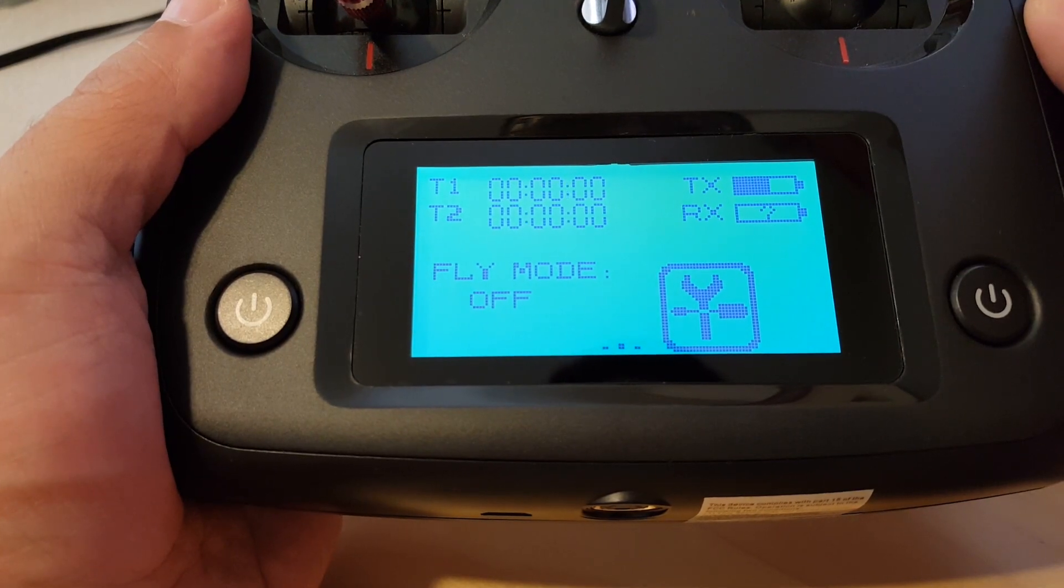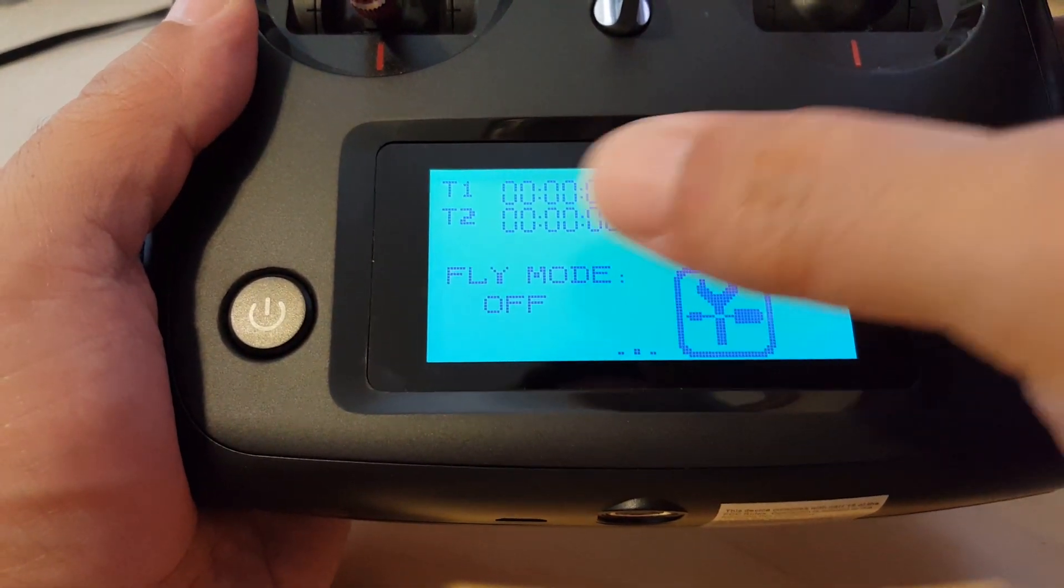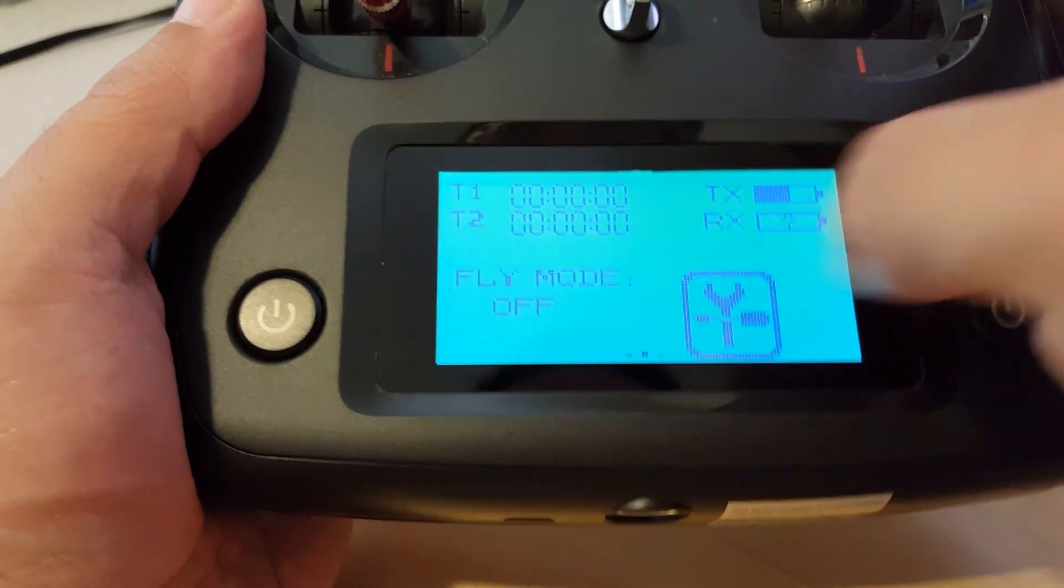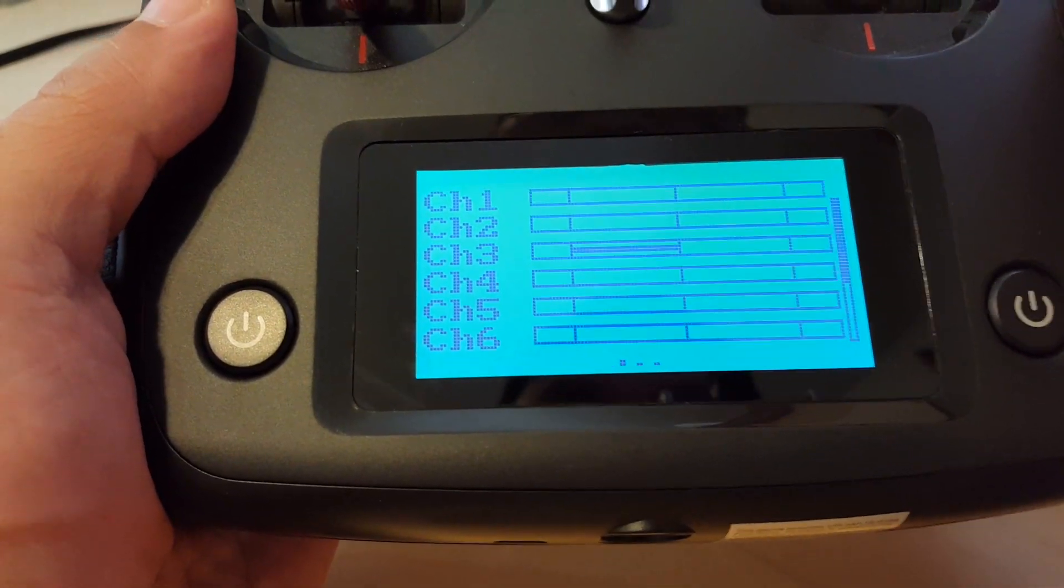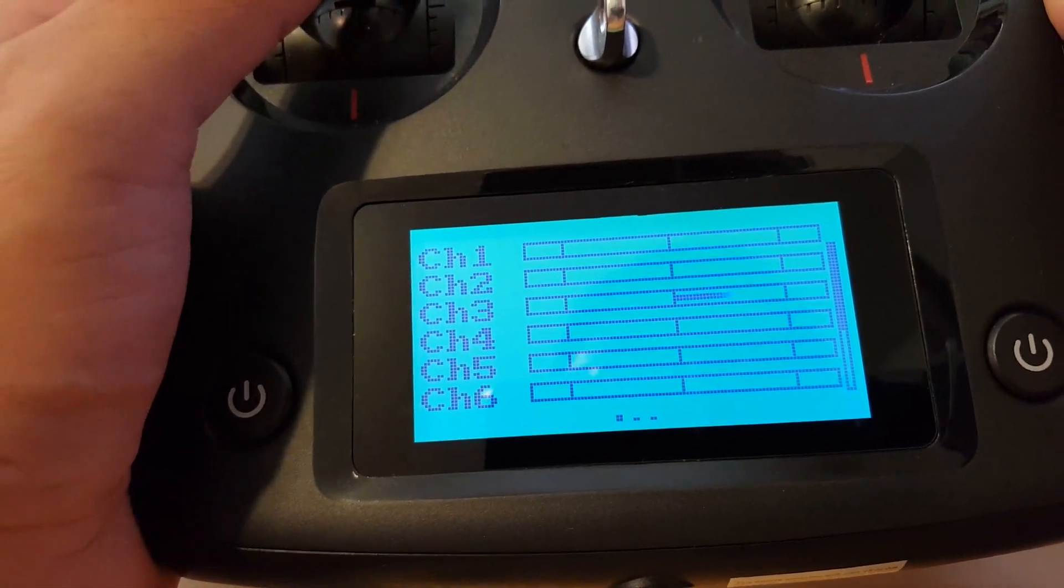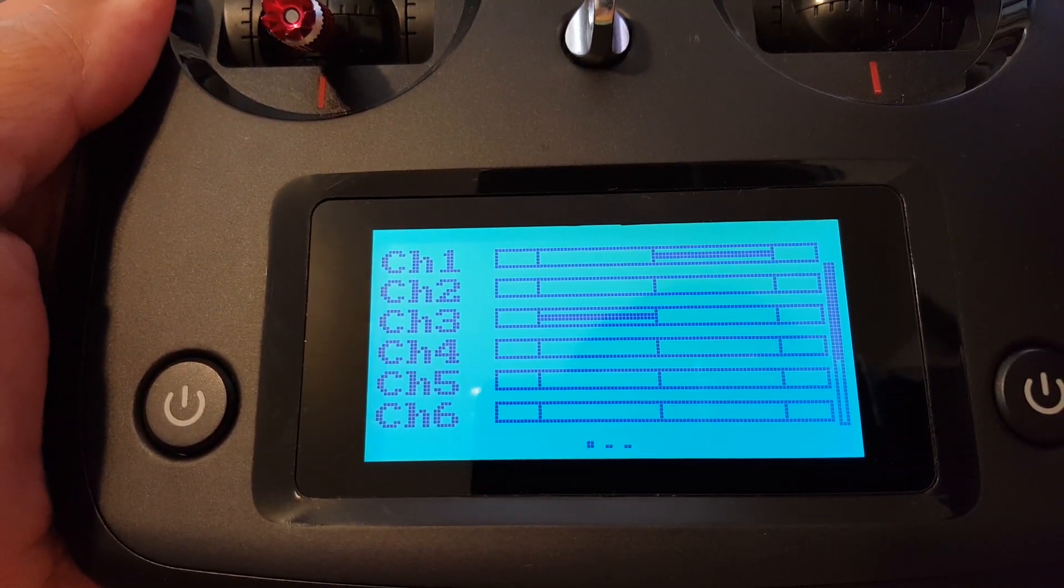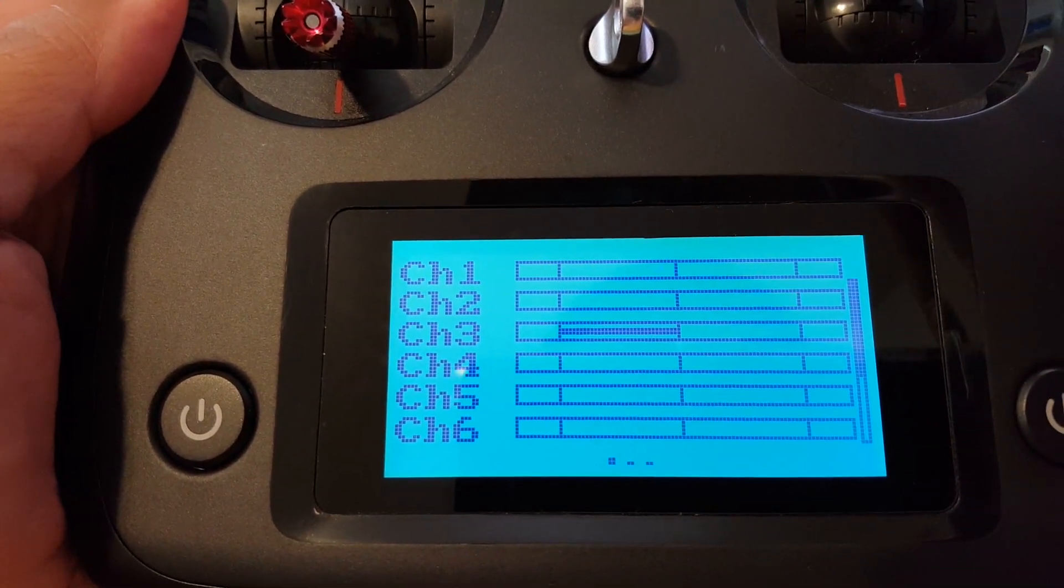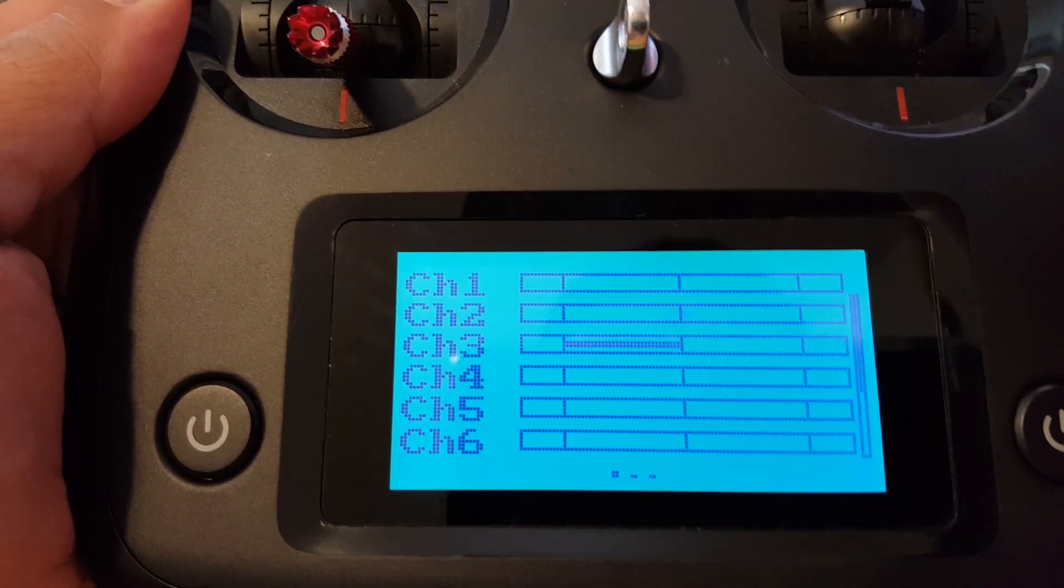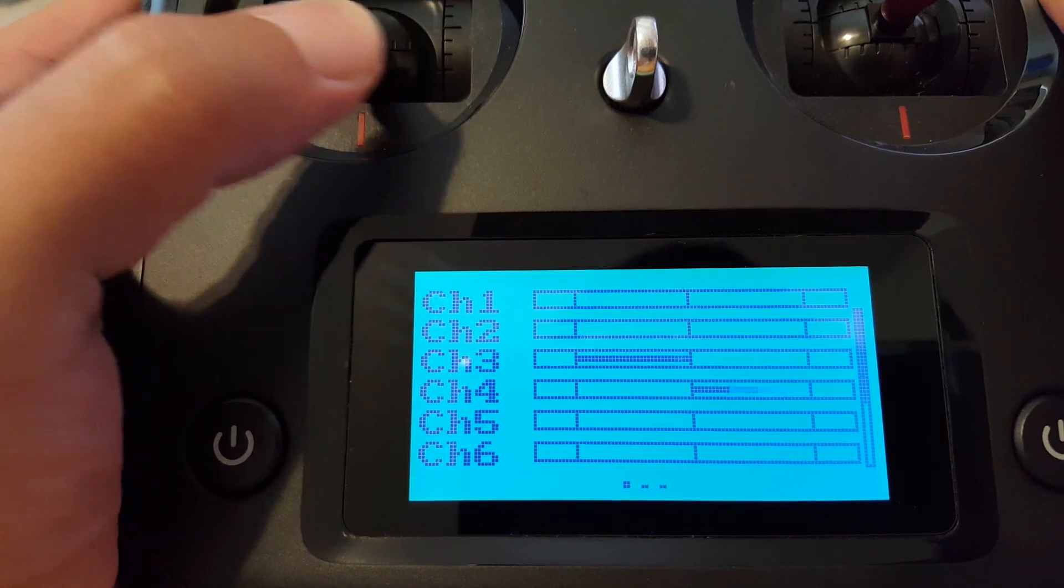To check that the channels are behaving properly, you just swipe from the left to the right on the screen, which will bring up the channel monitor. You can see here channel 3 is throttle and that's about half right there, and that's full throttle, and that looks pretty good. Roll channel 1 looks like it's working well, pitch on channel 2 also looks like it's working okay.